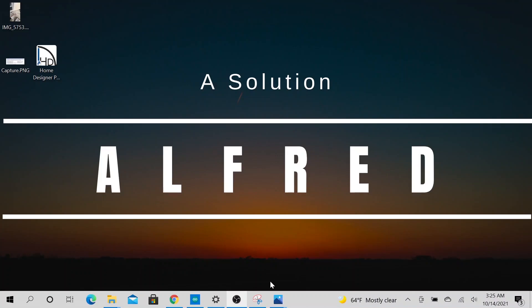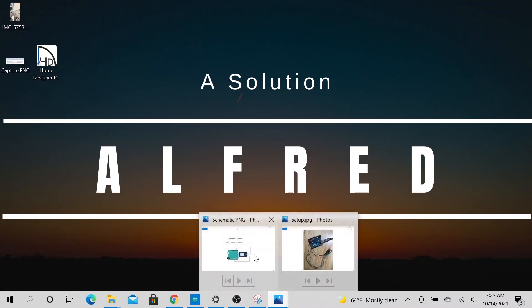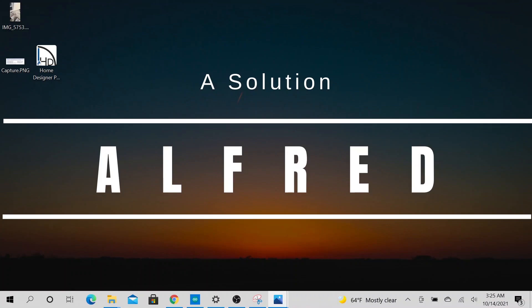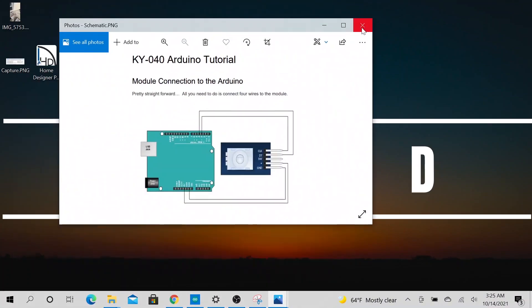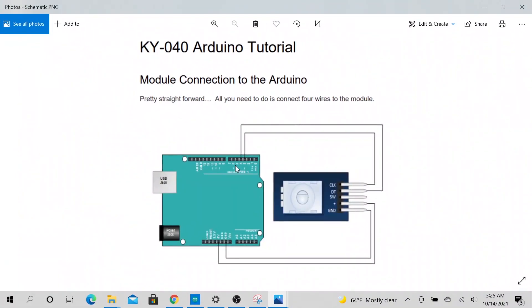Hello, today we will be talking about encoders. So here is what the schematics looks like. Obviously I have my ground connected to the Arduino, positive connected to the Arduino, then I have my clock connected to pin number three.